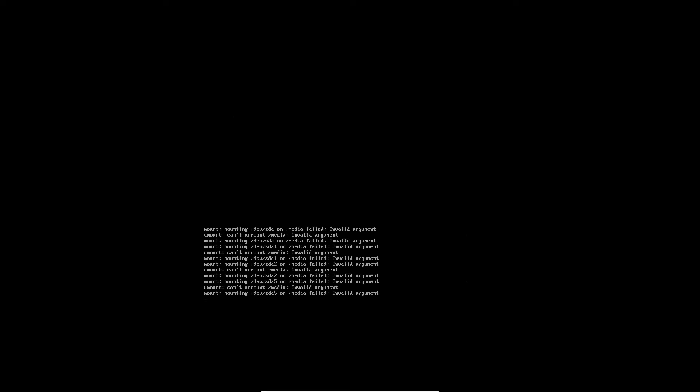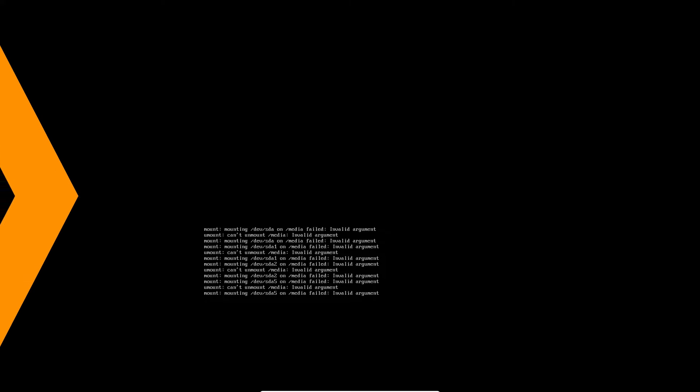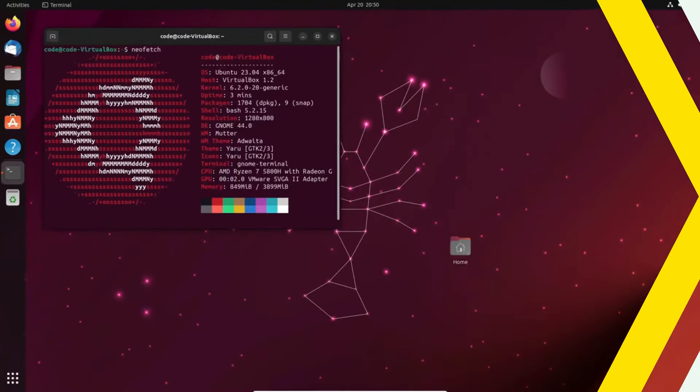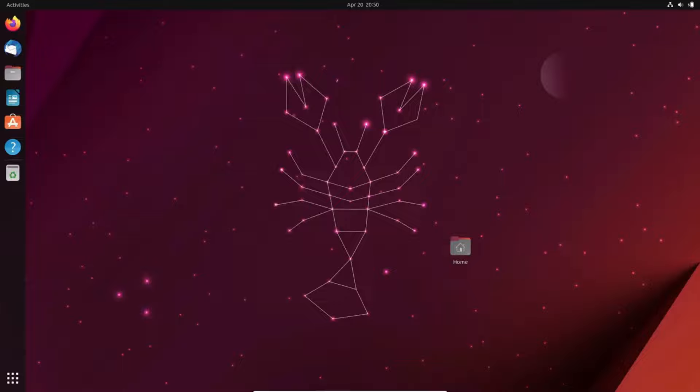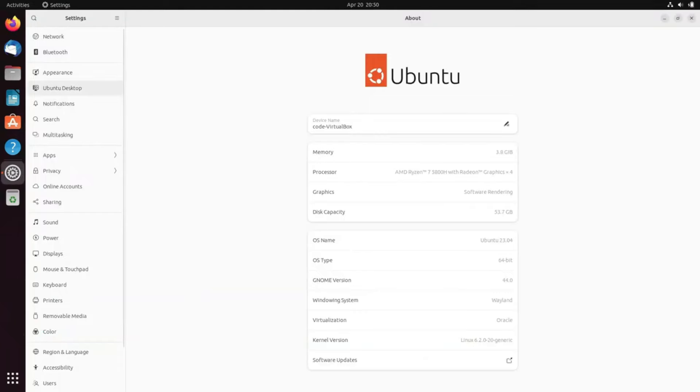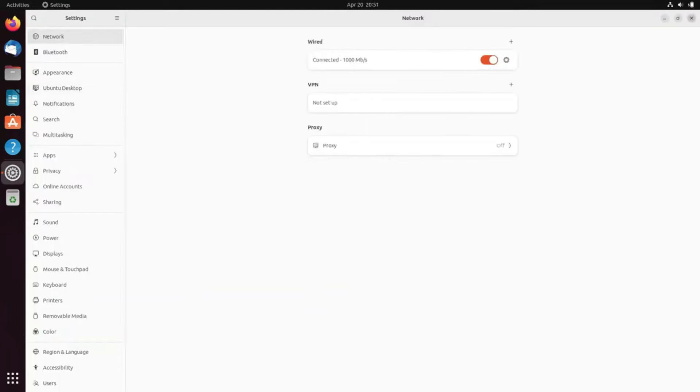But that's not all. Linux kernel 6.9 introduces support for a plethora of new hardware, from MediaTek processors to Chromebooks and beyond. It's a win-win for ARM enthusiasts everywhere.